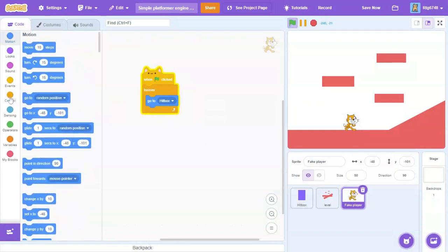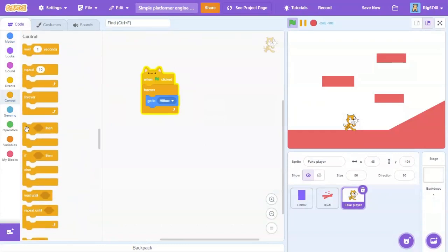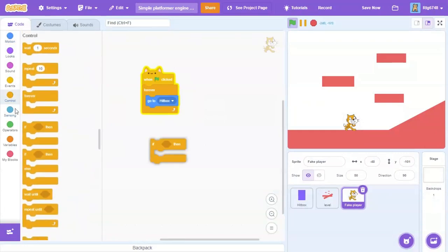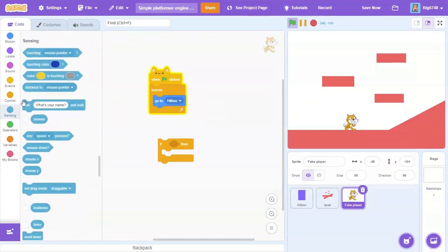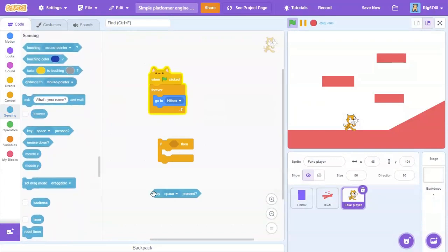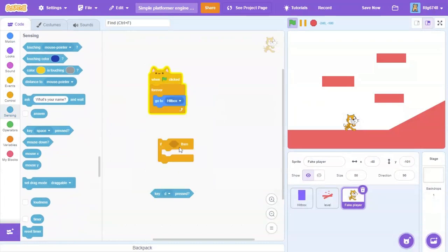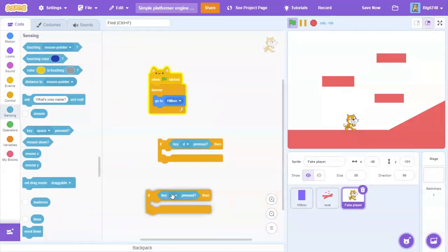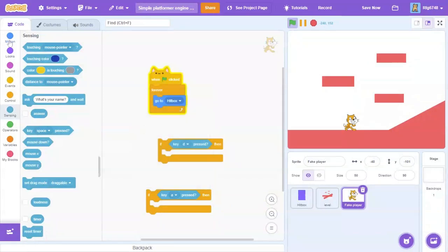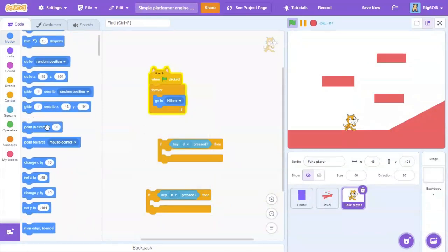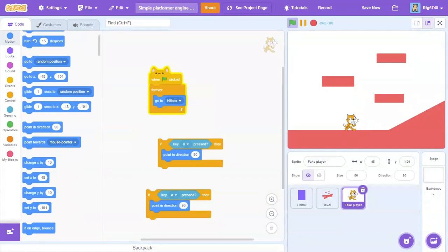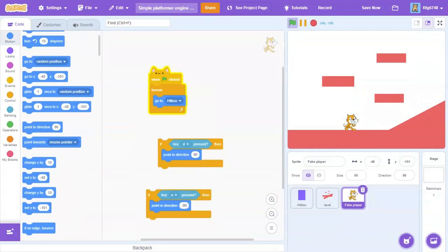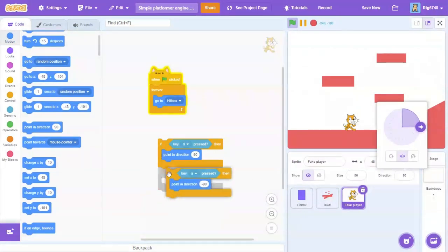If you want to, this is completely optional. If key D pressed and if key A pressed, point in direction. And also don't forget to change this to left-right, otherwise it would look really wonky and it wouldn't work.